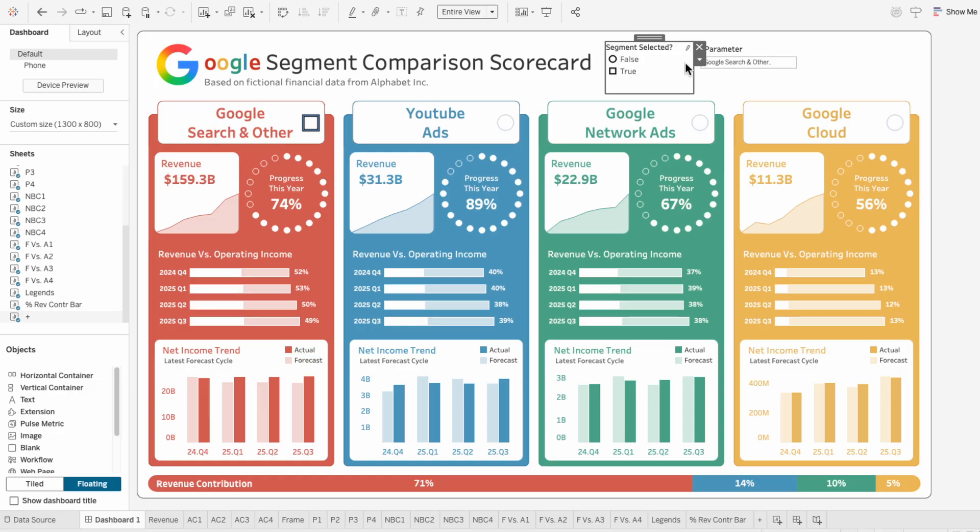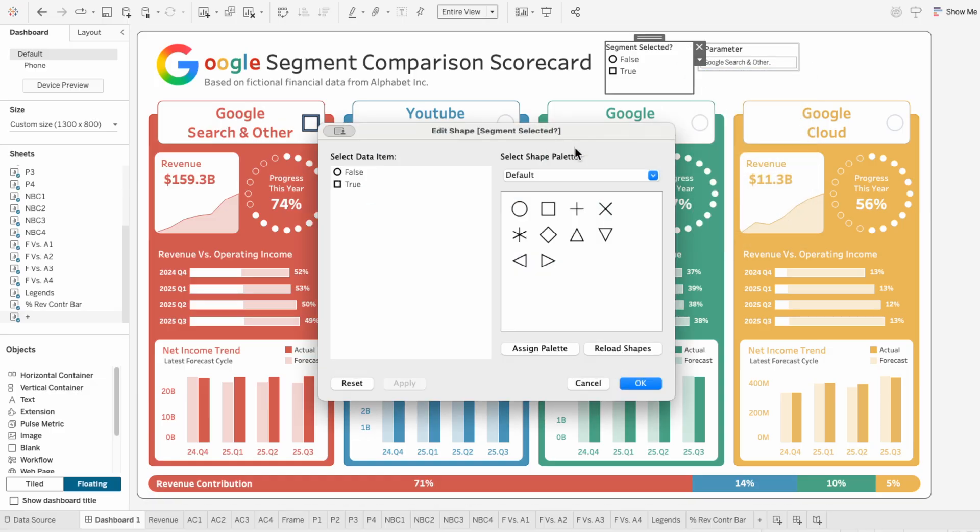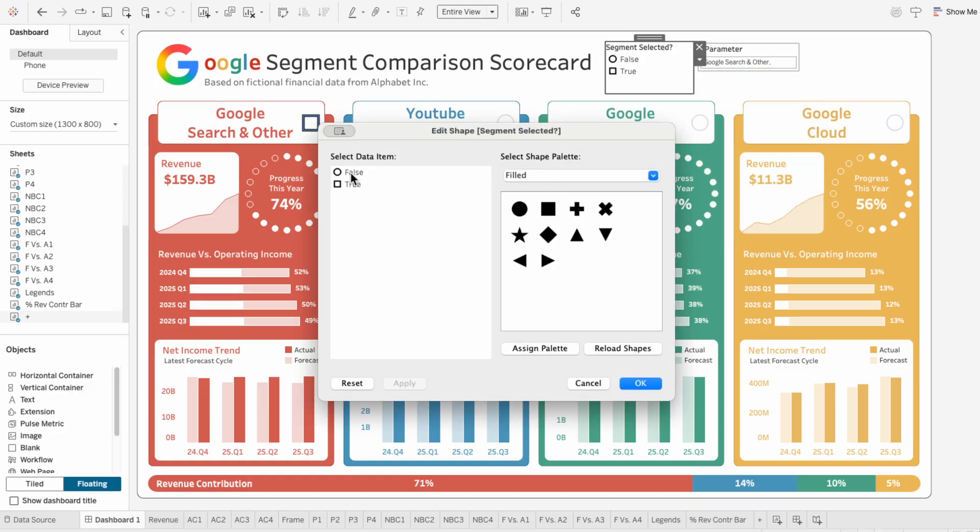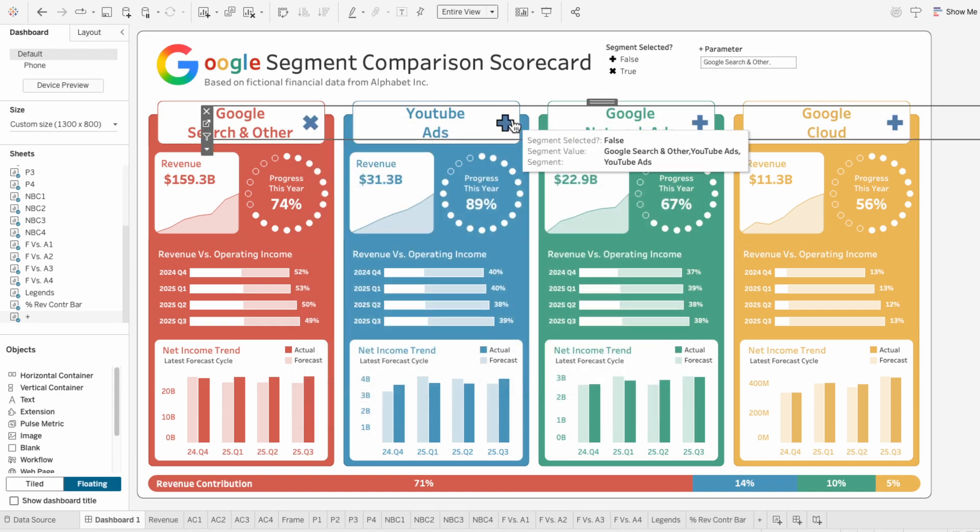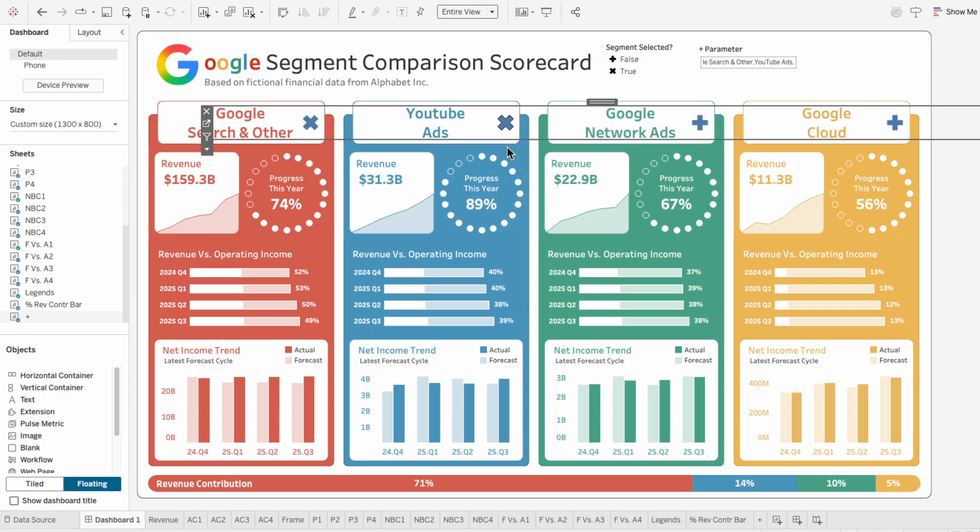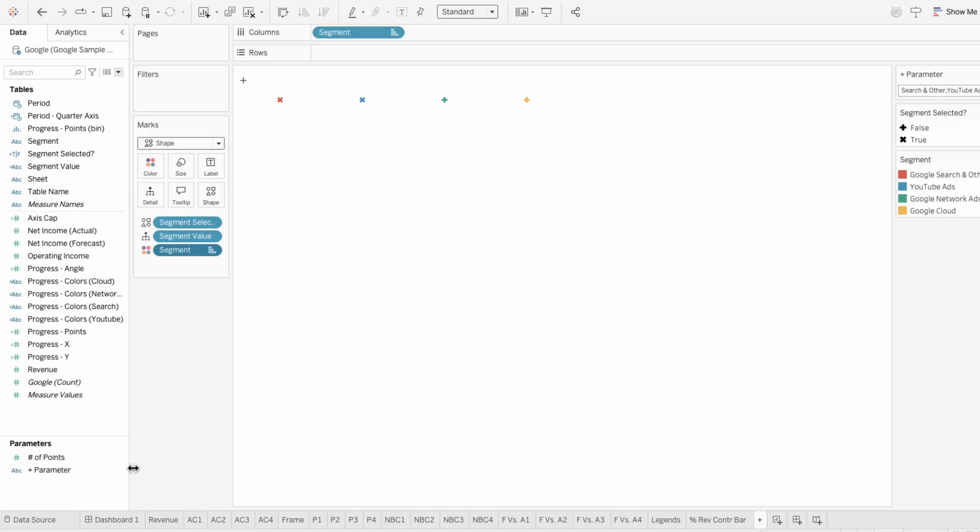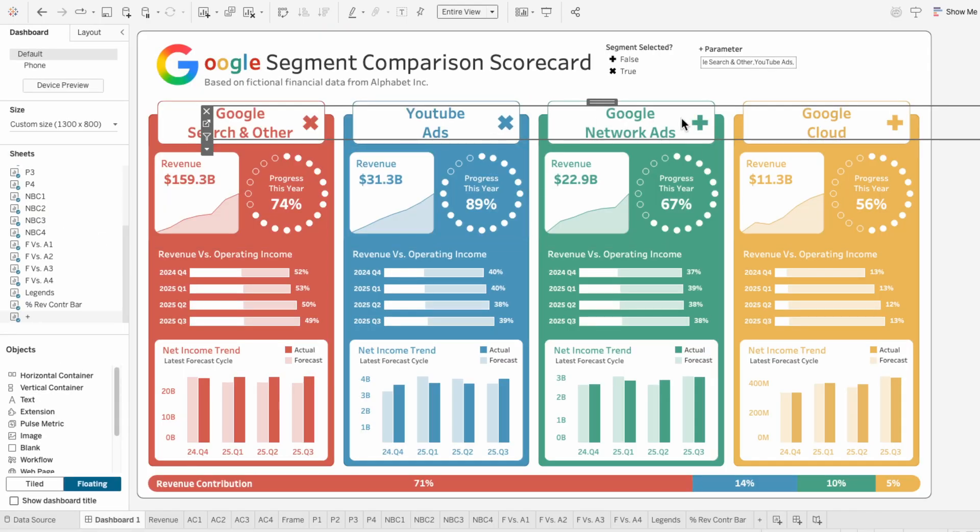So using the shapes that come with Tableau, I'm going to assign false a filled in plus sign, and true a filled in X. I also want to make these symbols match the colors on my dashboard. So within the worksheet, I'll drag segment into the marks and make this a color. And this is a small thing, but I don't love the default highlighting when interacting with this worksheet.